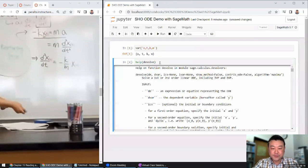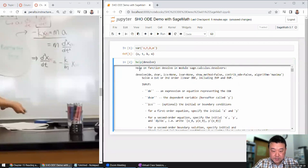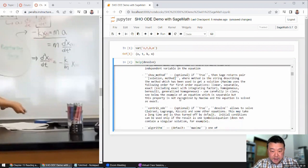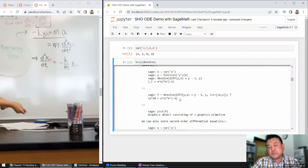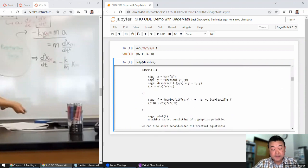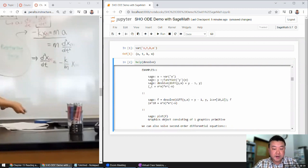Let me do Ctrl+Enter and it shows the help documentation. That's the function for solving differential equations. What I find most useful most of the time are the examples, because they show you how to get started.